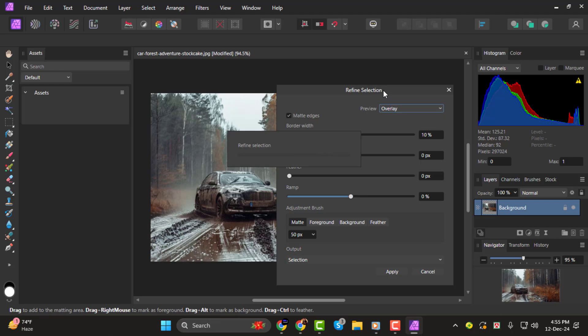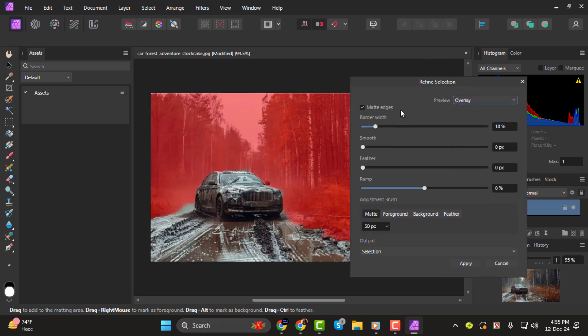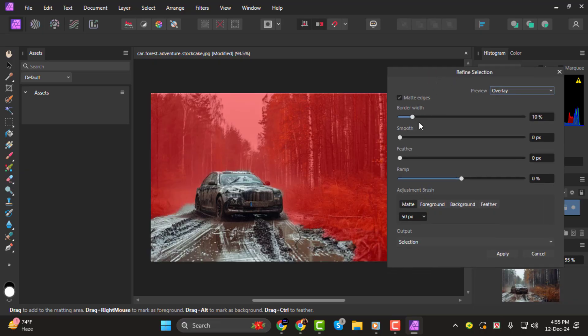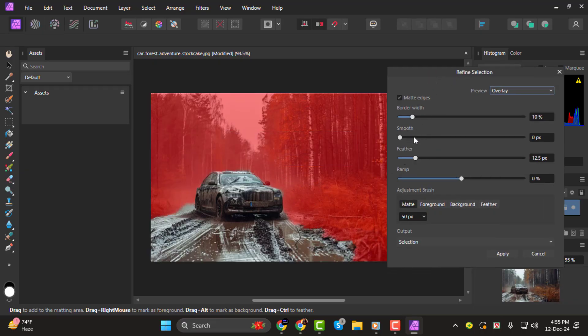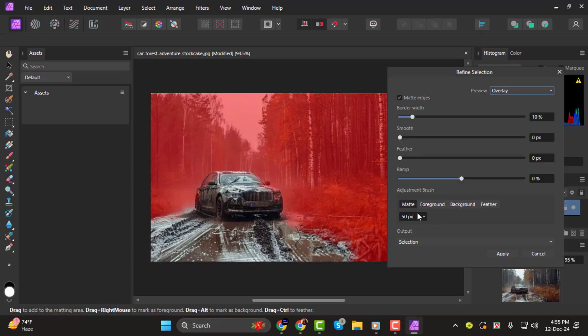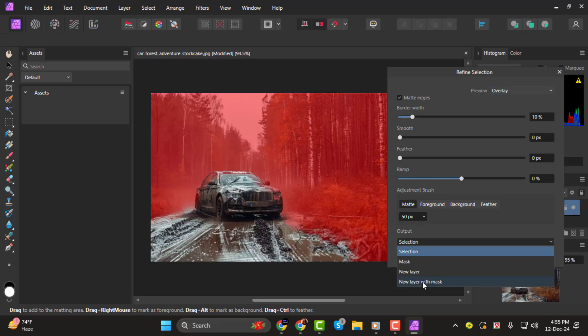Use the sliders to fine-tune the edges. For example, adjust the feather to soften the edges slightly. Use the Smooth slider to remove jagged lines. Increase the ramp if needed to shrink or expand the selection slightly.